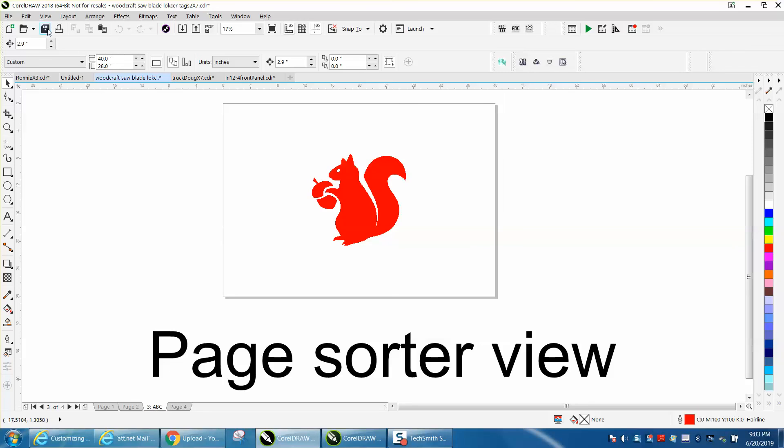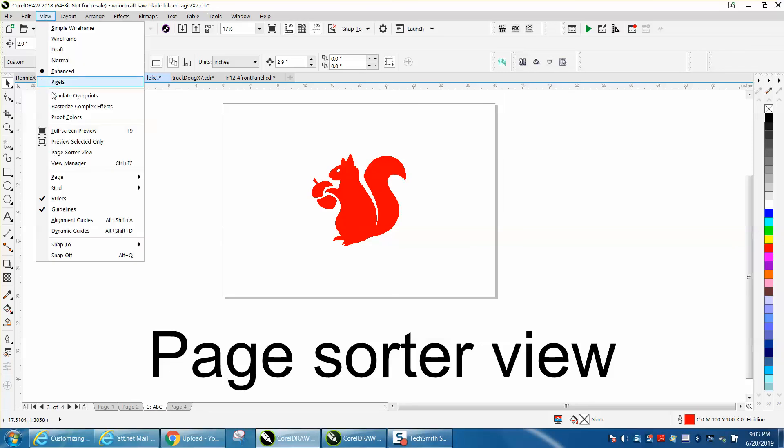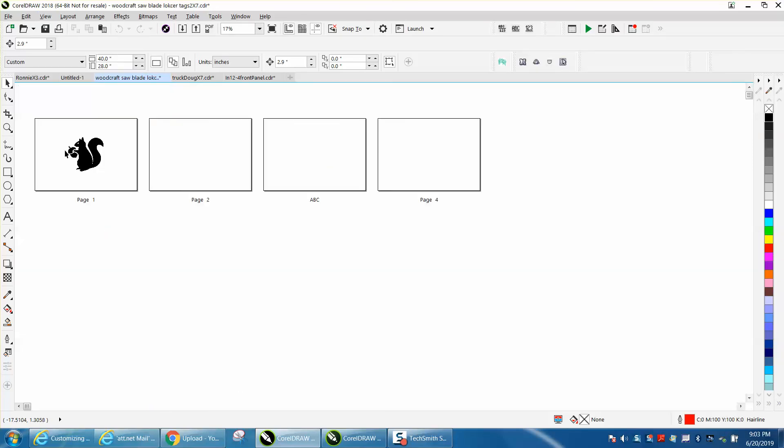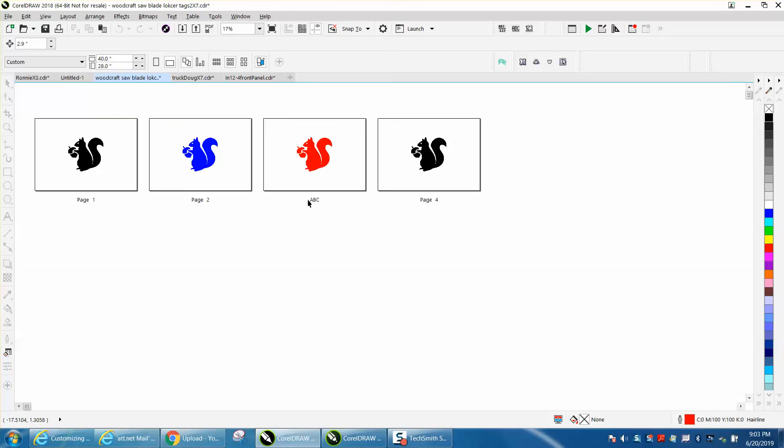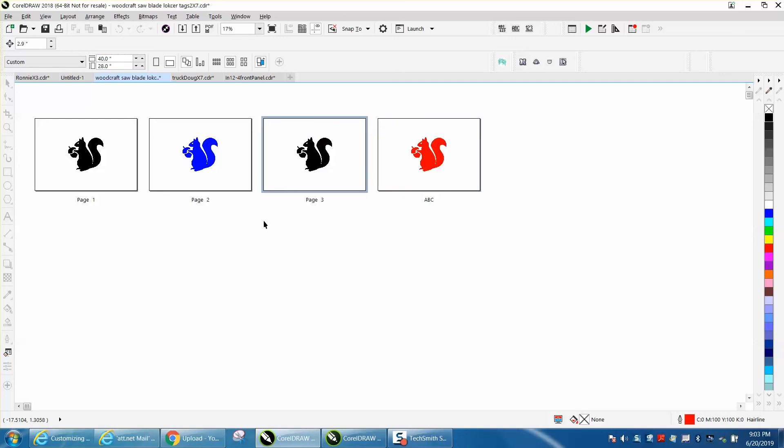Rename page, let's go back to page sorter view, and there it is. So you could name them anything you want, you could put this one there. It is pretty neat if you were doing something with multiple pages. I just don't use multiple pages.